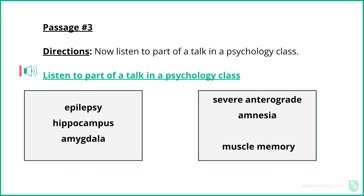Through H.M., researchers discovered that the brain possesses multiple systems for storing and retrieving memories that are dispersed in different but specific locations in the brain. H.M. could not form any new conscious memories after his surgery, but he could improve on his ability to perform tasks. It soon became clear that the brain had another type of memory system called muscle memory, which did not rely on conscious memories.